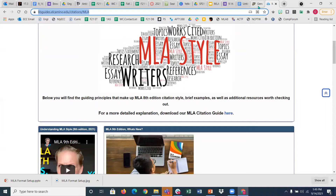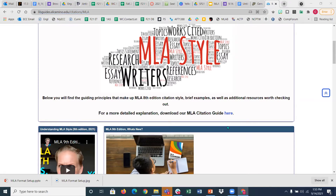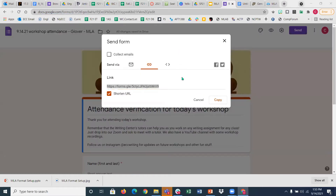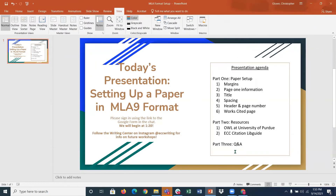The links for these two websites are in the chat for you to save and bookmark. We have come to the third and final part of this presentation, which is Q&A. I wanted to leave some time open for you to ask questions about anything you want to know. So I'm going to stop the recording.